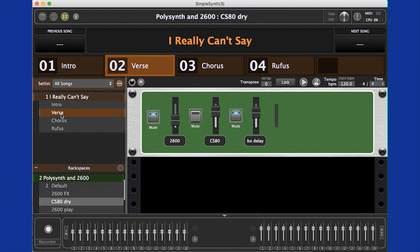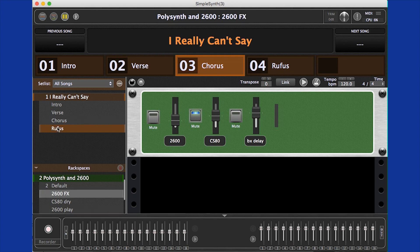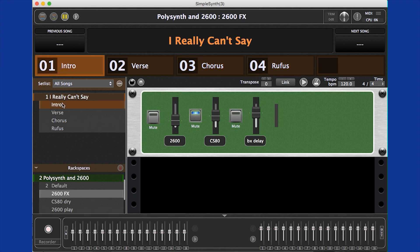So as soon as you call a variation, say for a different part of a song, the widgets and their associated parameters all jump to exactly where they should be, just like recalling a preset.